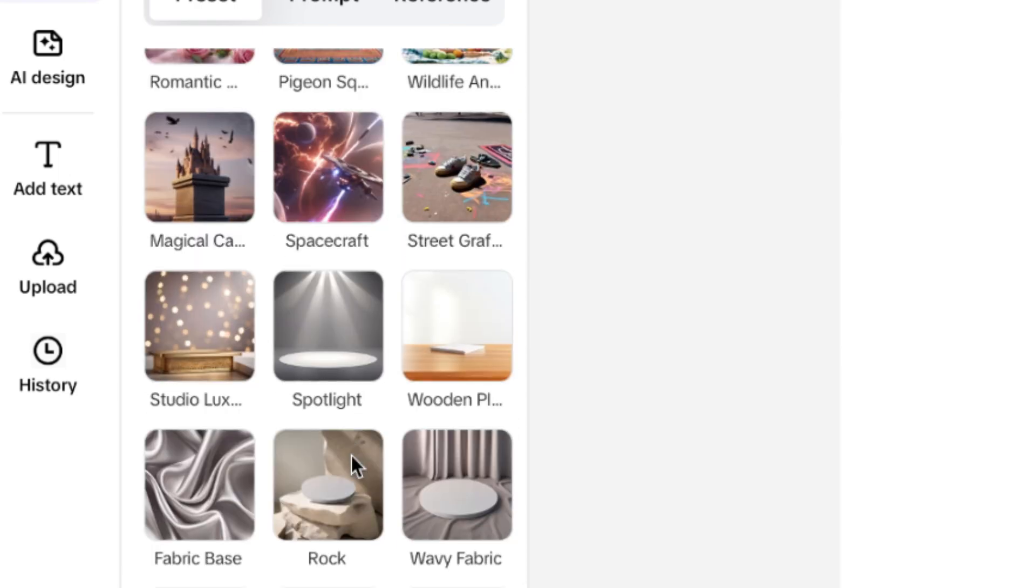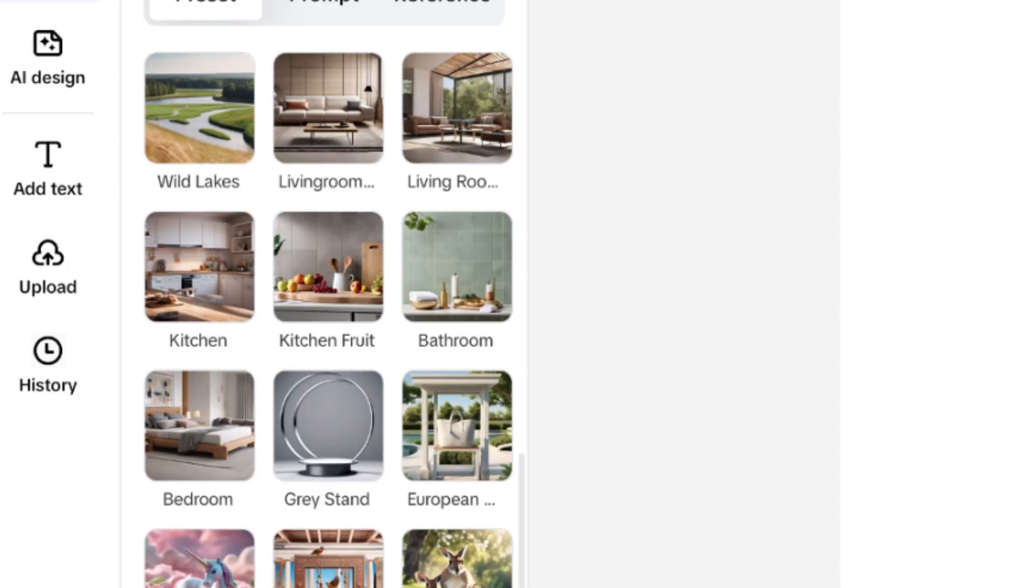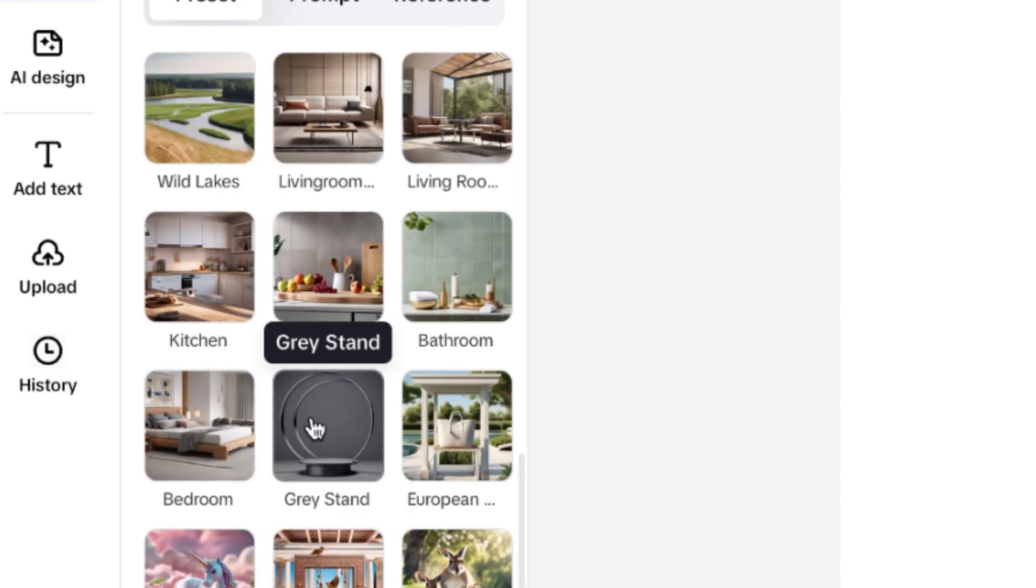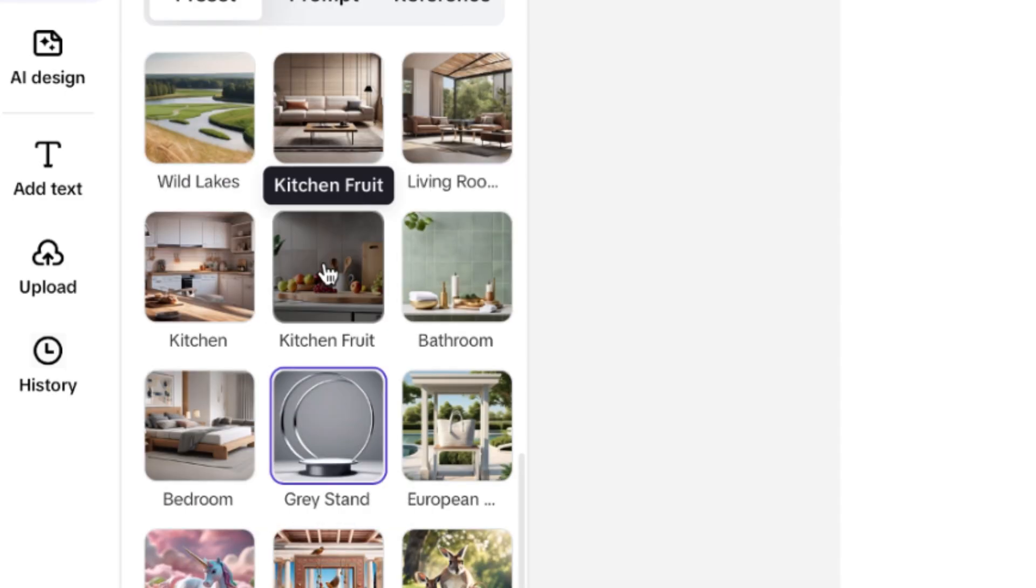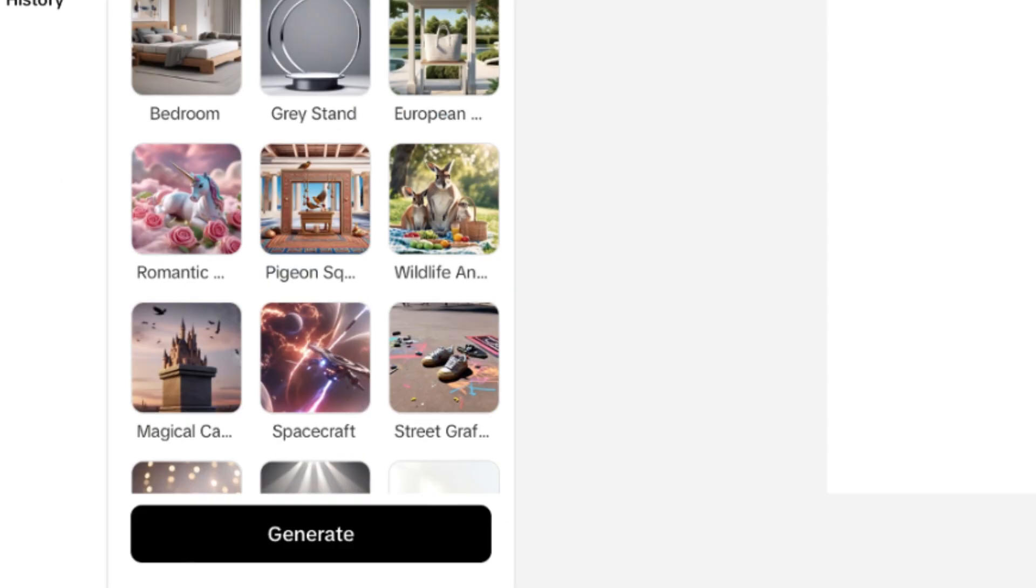So let's say we'll go with something very direct and very simple. So let's go with something like this. So once you select something like this, you can go ahead and click on generate, and it is going to generate the product image using the background with this.